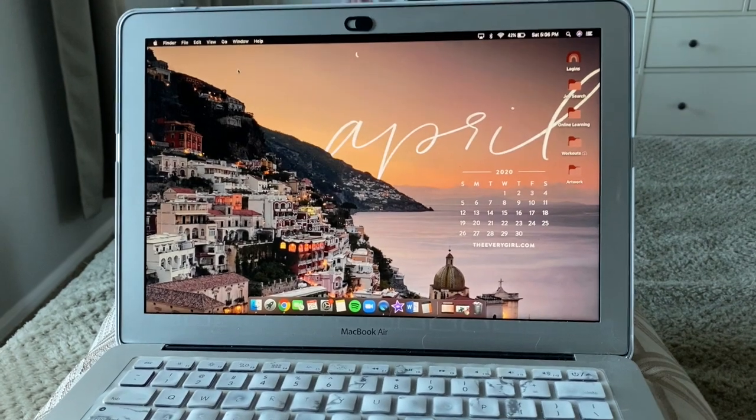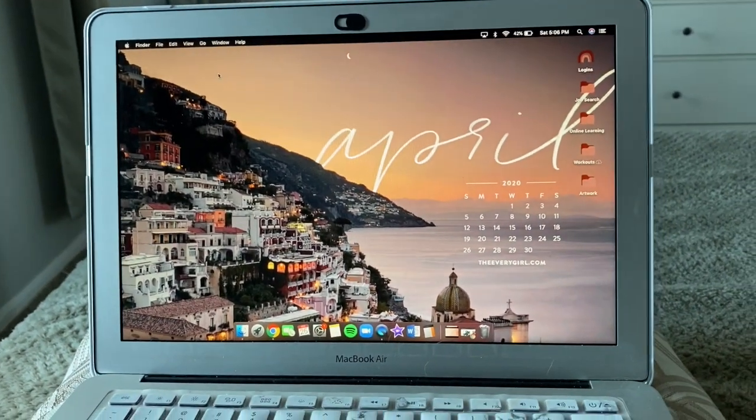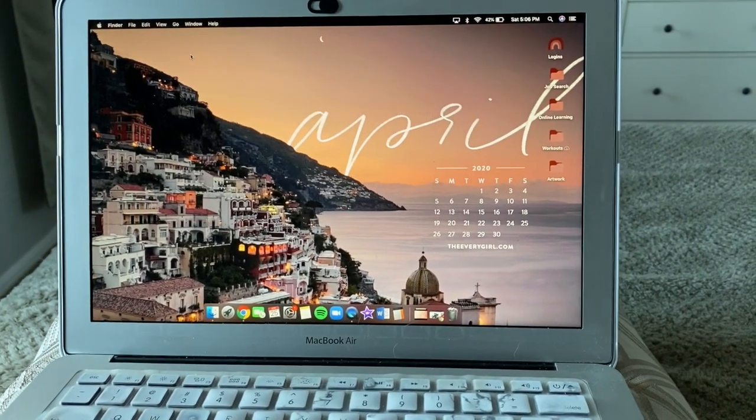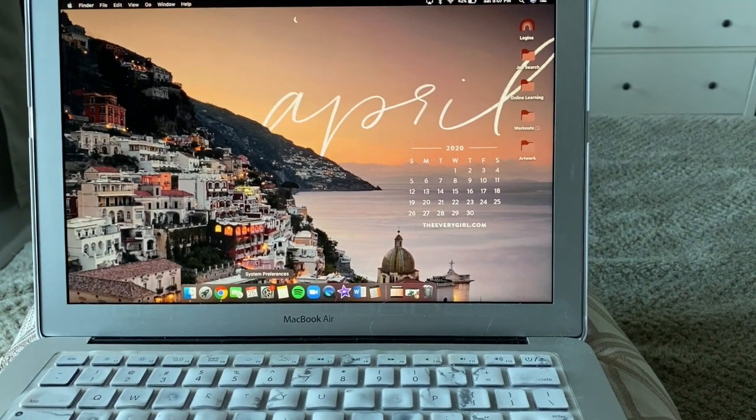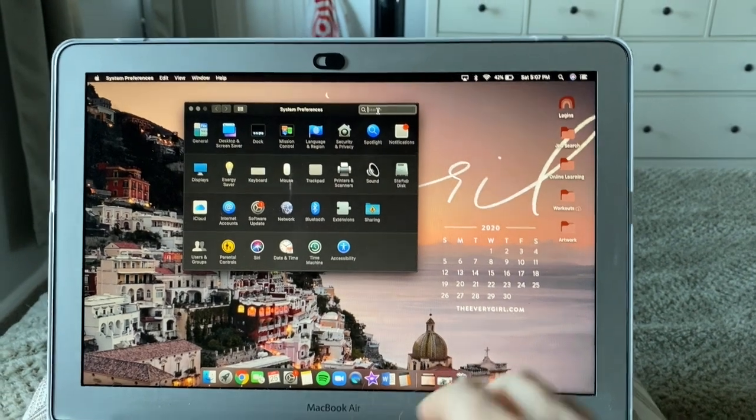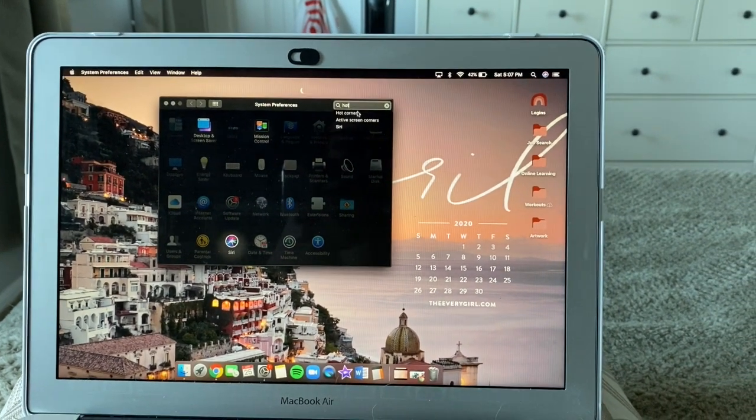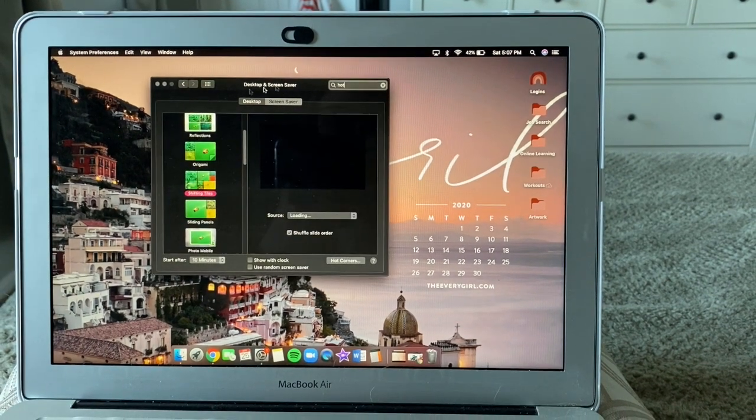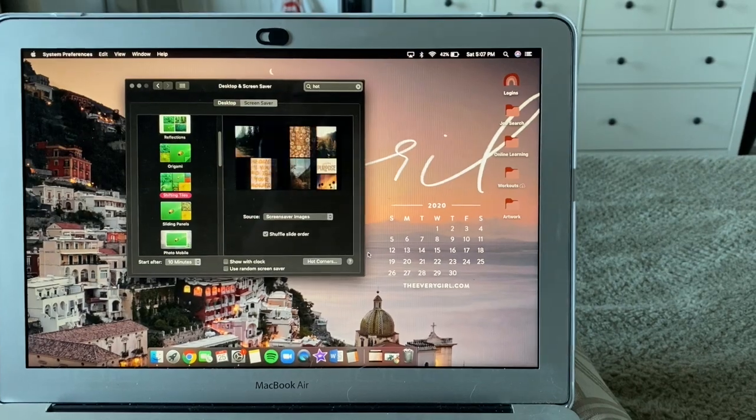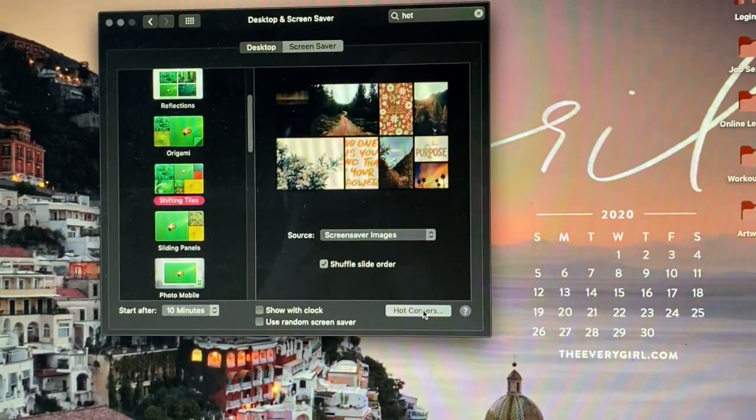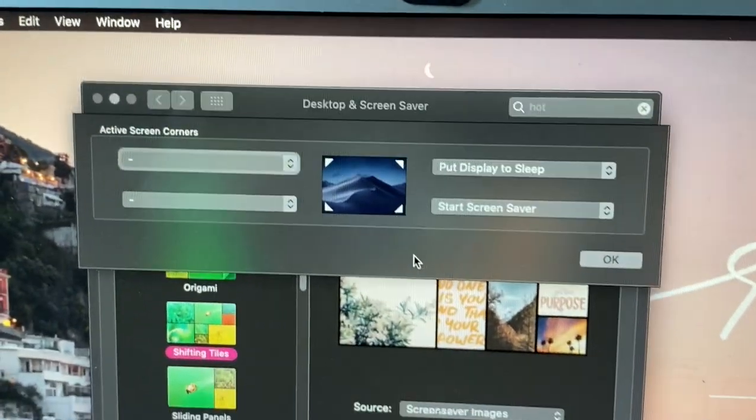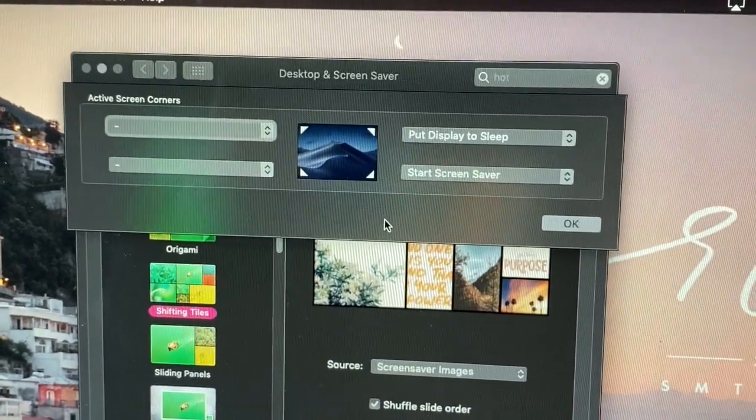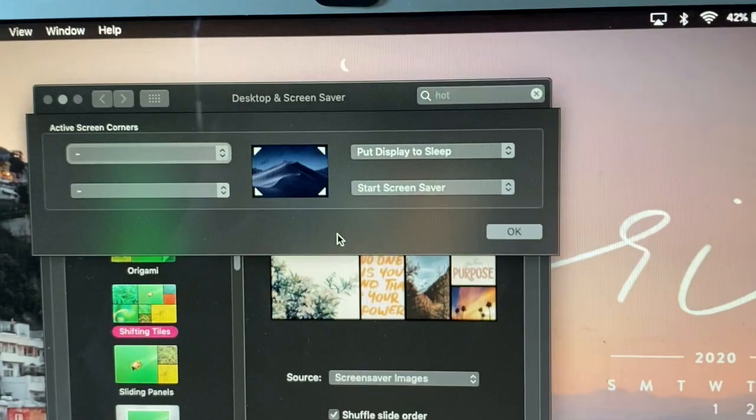Now the second customization that I'm going to highlight today is Hot Corners, which is a feature that's built into my MacBook Air. I'm going to navigate to System Preferences and in the search bar I'm going to type in 'hot' and Hot Corners will pop up. It's within the Desktop and Screensaver button and I'm going to navigate down to Hot Corners and click.